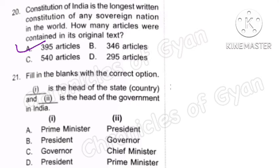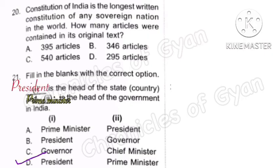Question 21: 1 is the head of state and 2 is the head of government in India. The correct answer is Option D — President is the head of state and Prime Minister is the head of government in India.